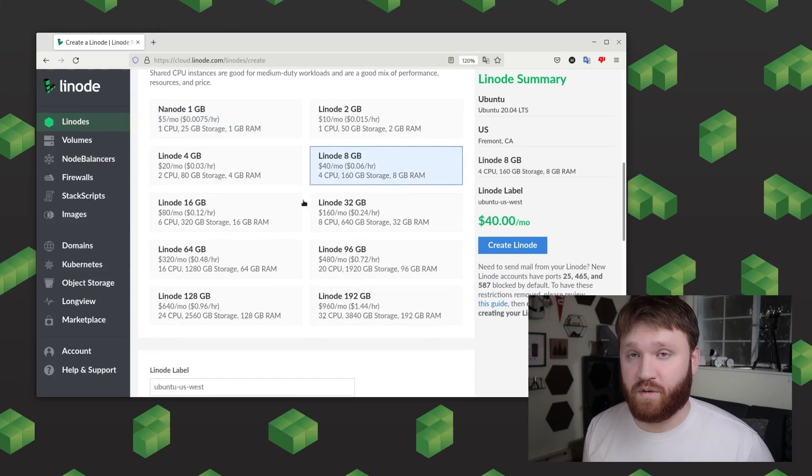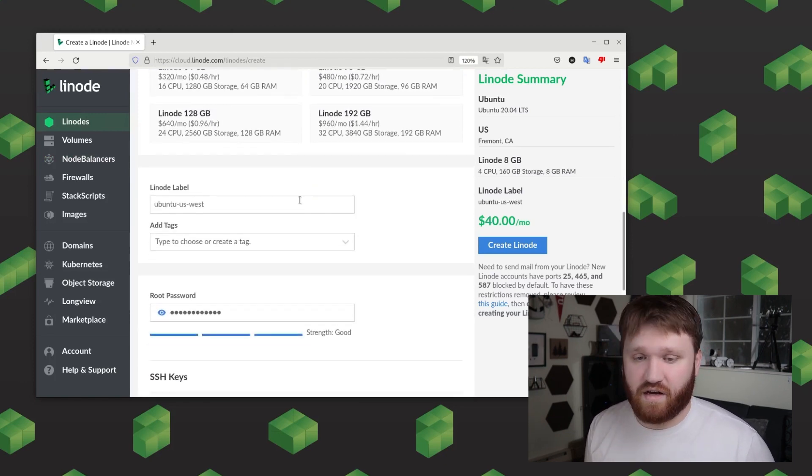For example in this case I went ahead and selected the 8 gigabyte plan because later on potentially in a future video I'm going to be setting up an Arc server with Steam CMD.